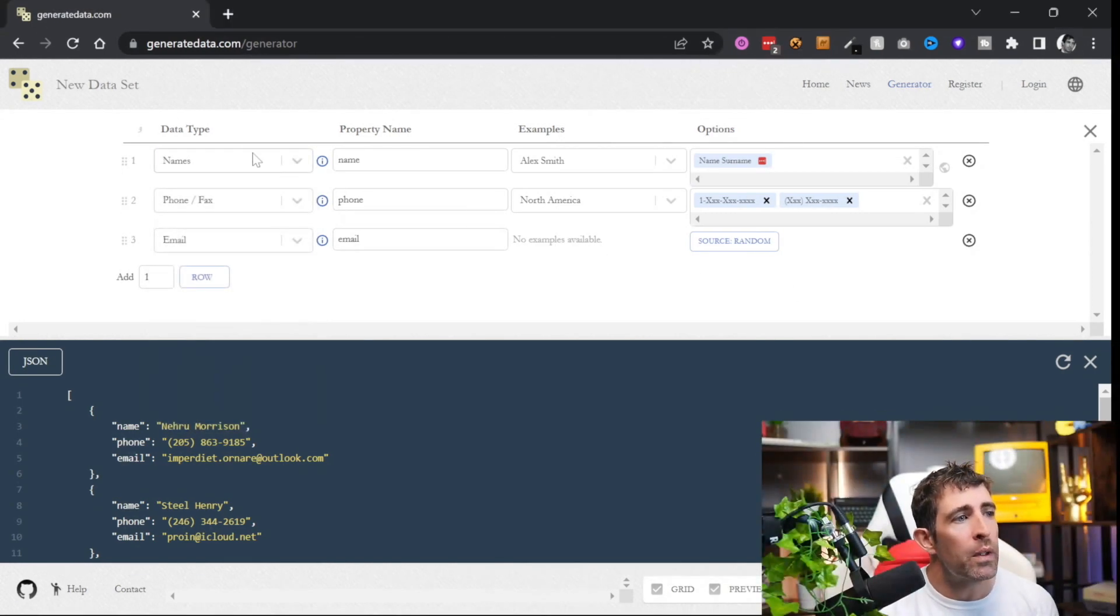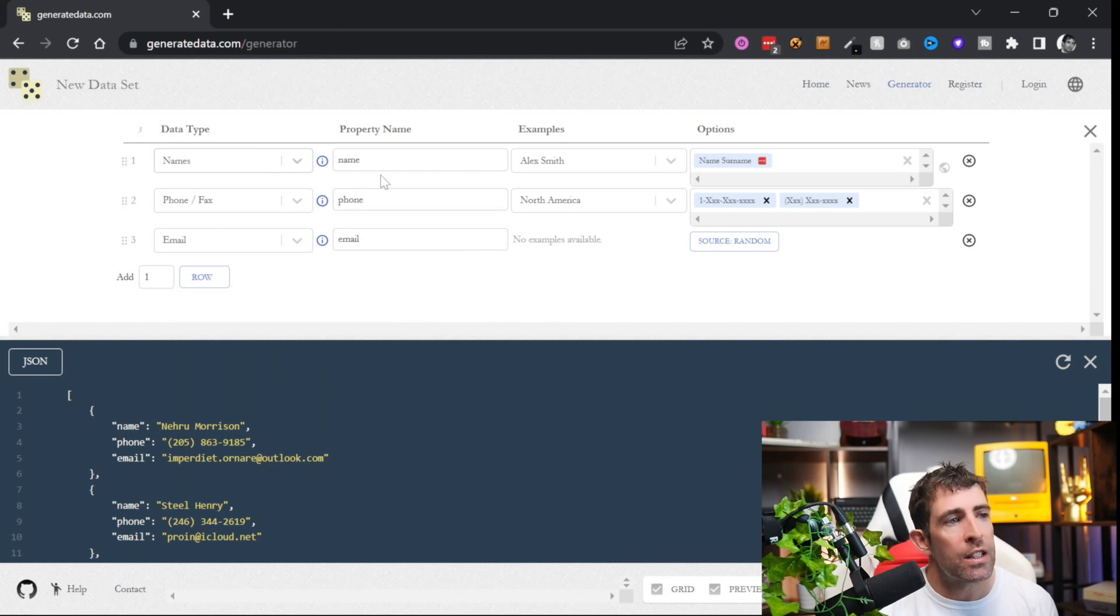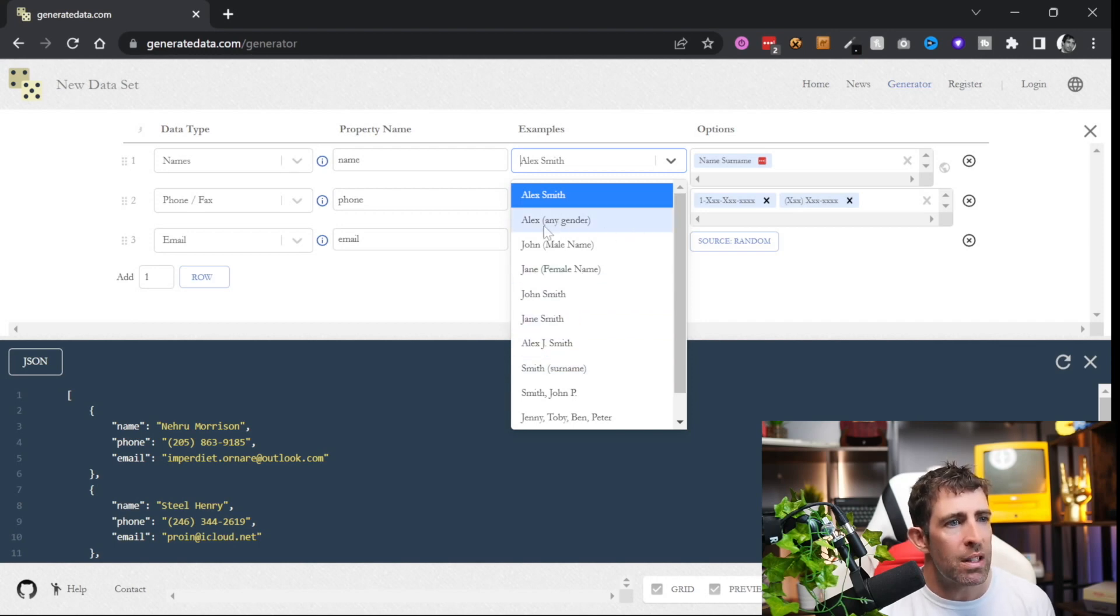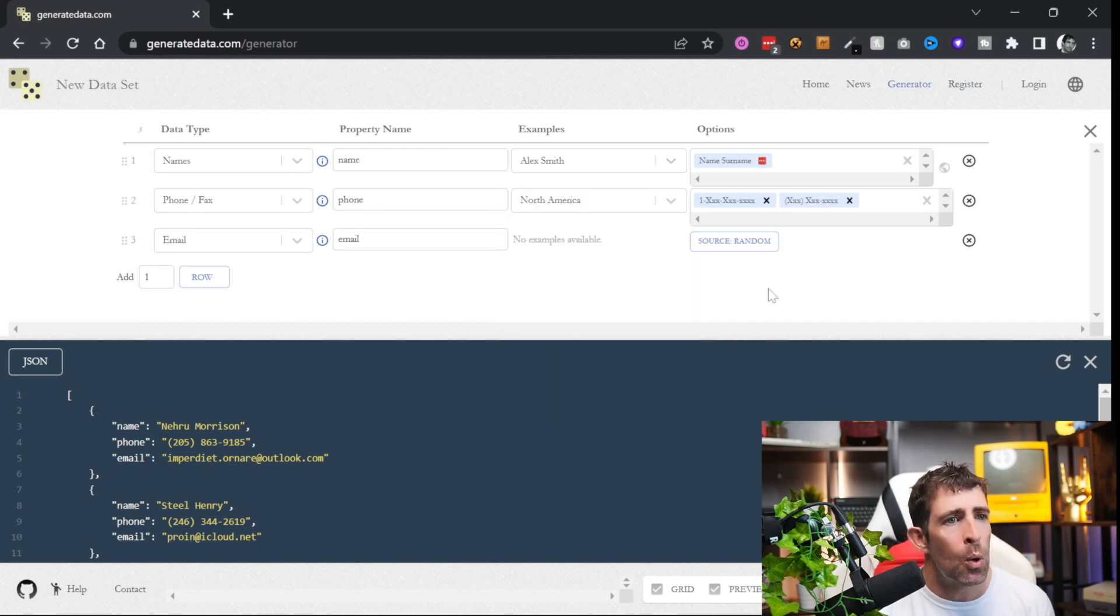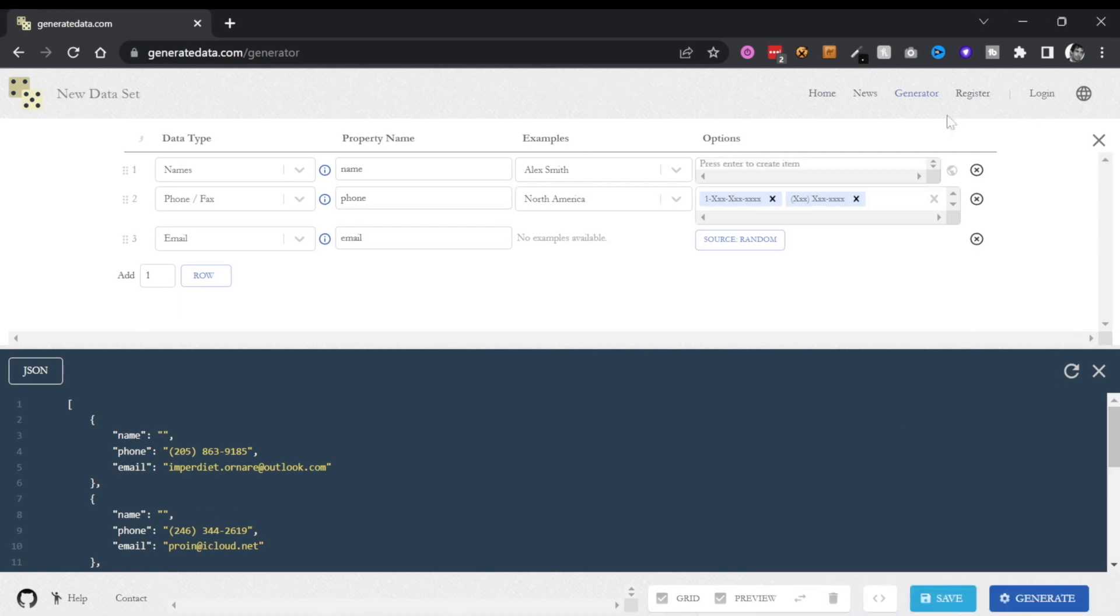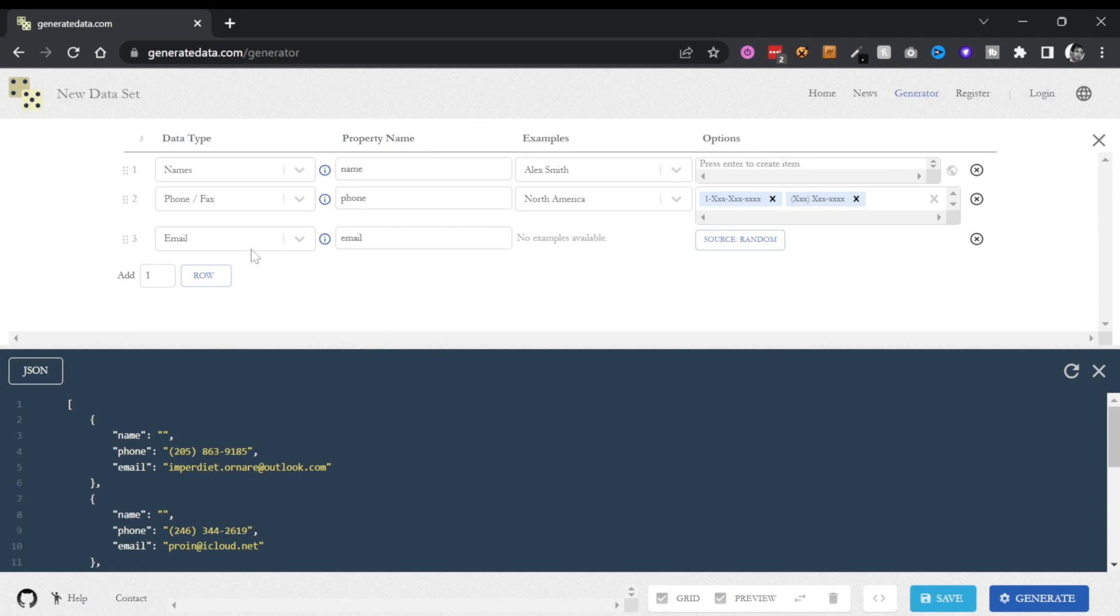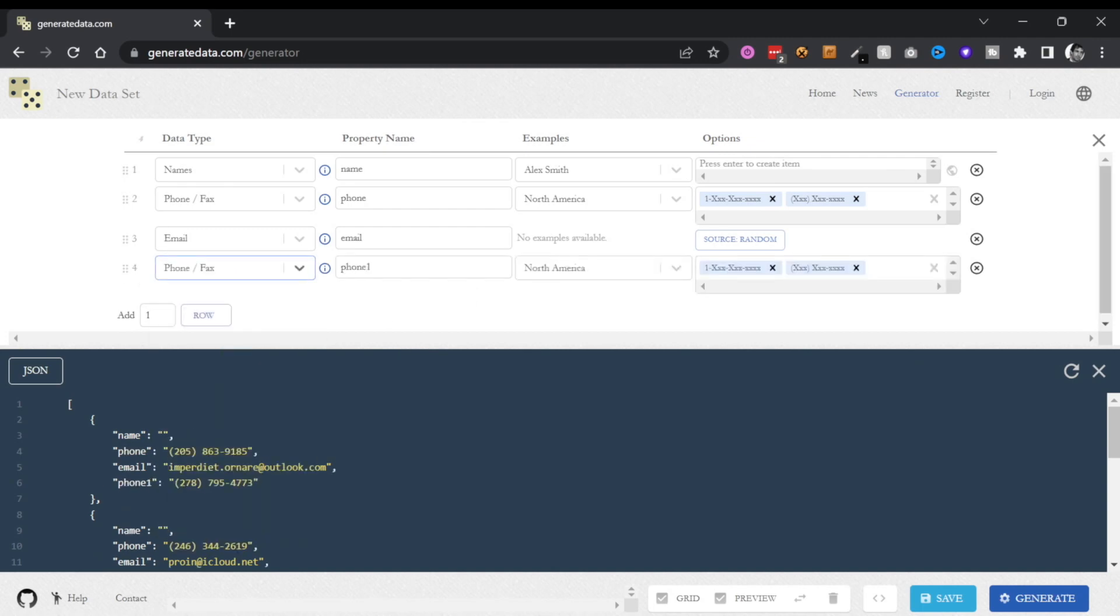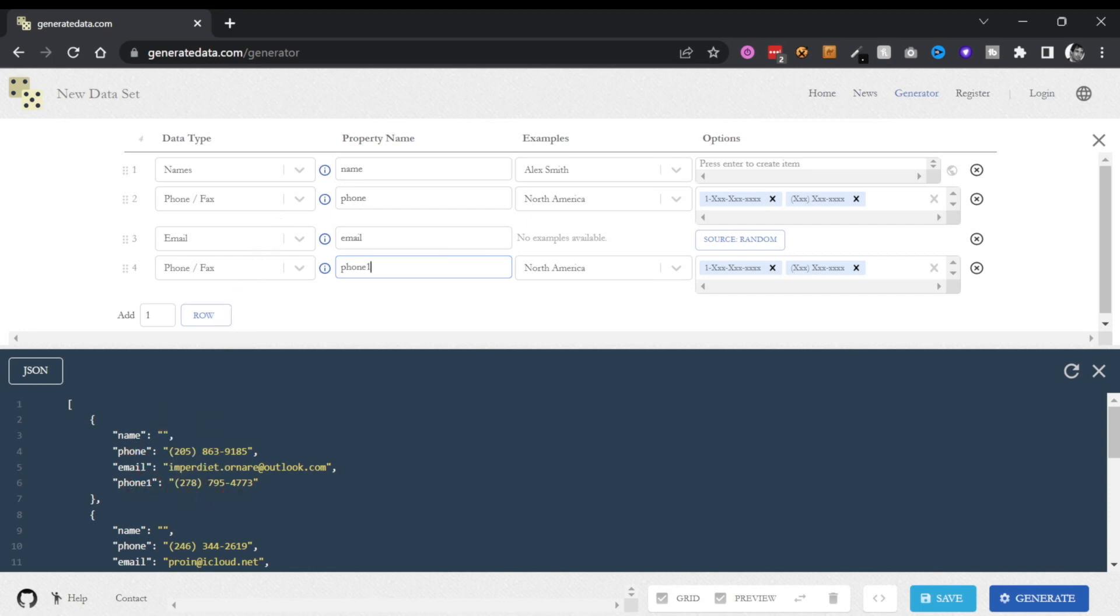Now after we've defined our data type, you basically give your property a name. You can even then add in some kind of examples, so for names you can say maybe it's just a male name, a female name, all that kind of good stuff. We've even got the ability to add in some options. The great thing is that when we're generating this, let's add in a new row, let's call it phone 2 - you can see straight away in the live preview that the phone has been added and we can see some examples.